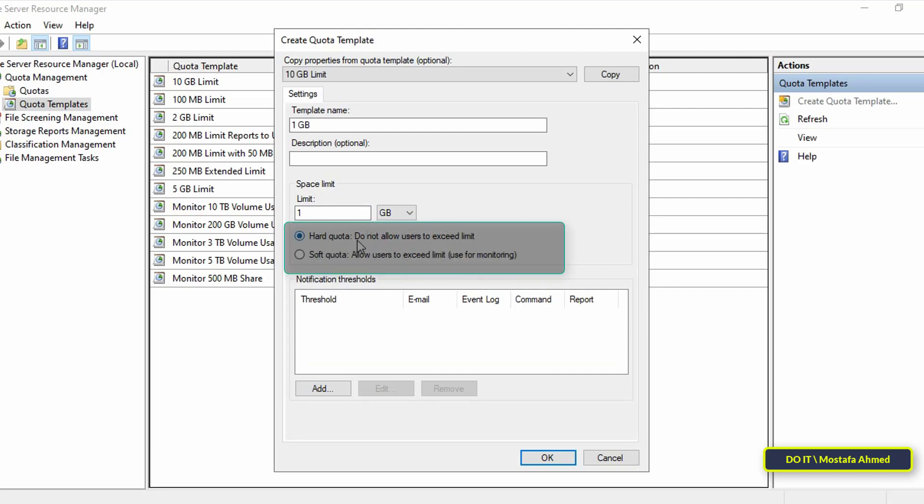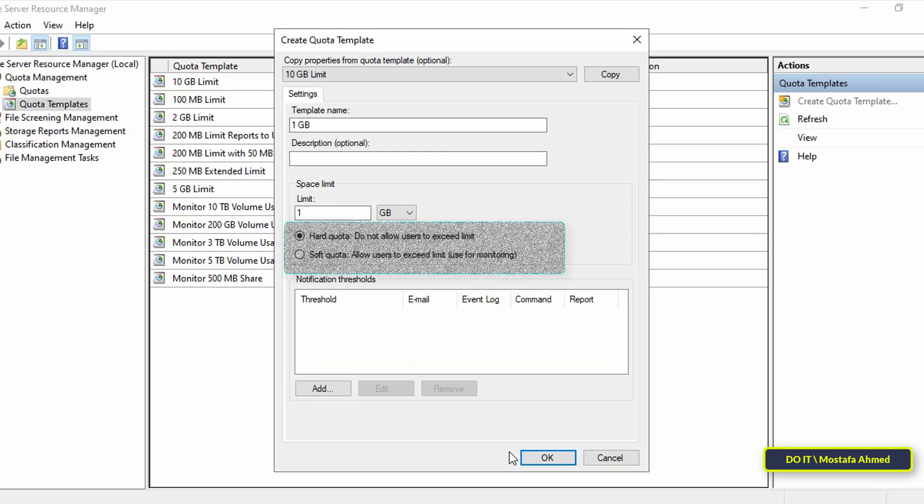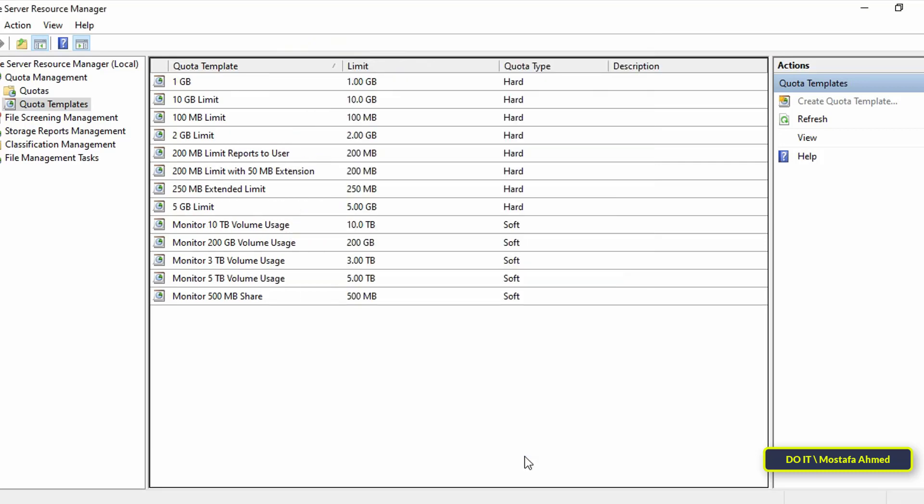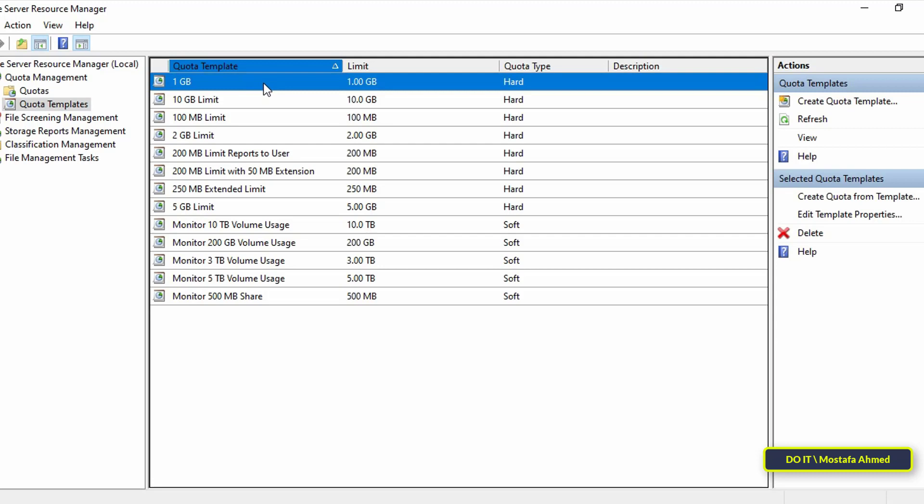A hard quota prevents users from saving files after the space limit is reached and generates notifications when the volume of data reaches each configured threshold. A soft quota does not enforce the quota limit but it generates all configured notifications. Then click on the OK button and you will find the quota template that was just created in the list and you can choose it thereafter.